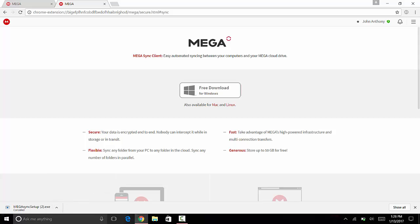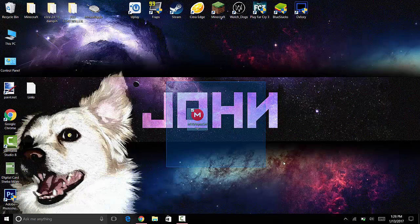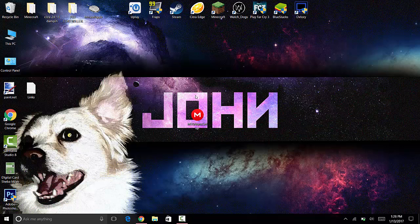You'll probably find it in your downloads folder, or if you changed the download folder, wherever that is. Just click on MegaSync setup, press yes, and then select your language.